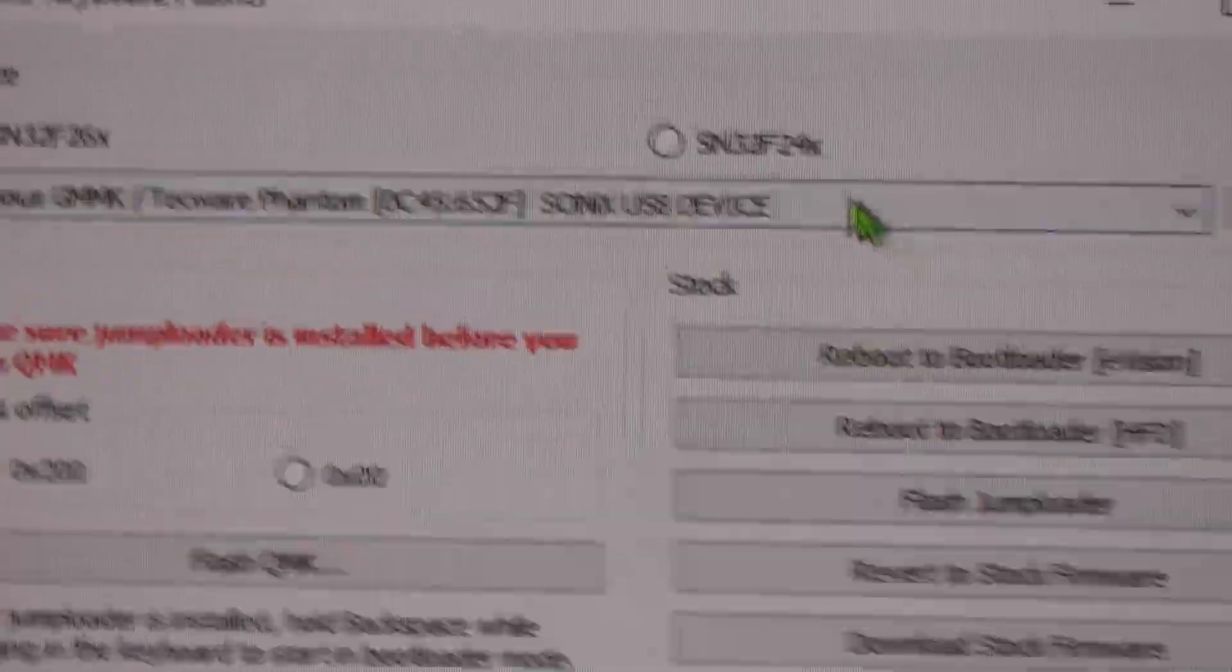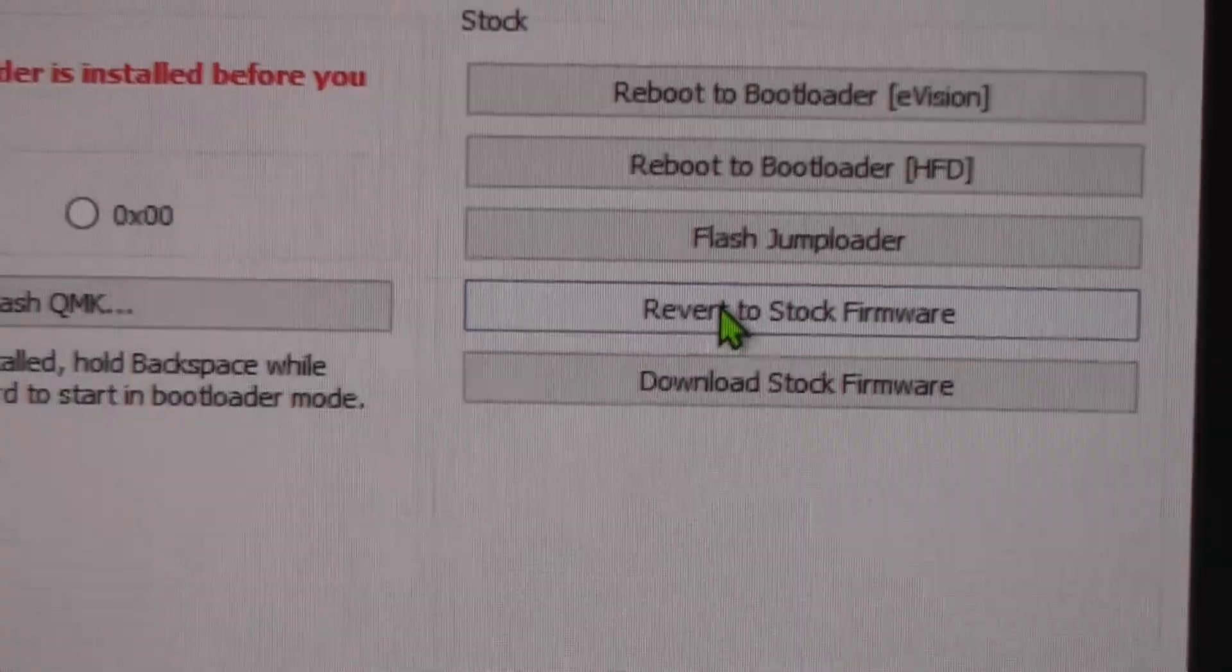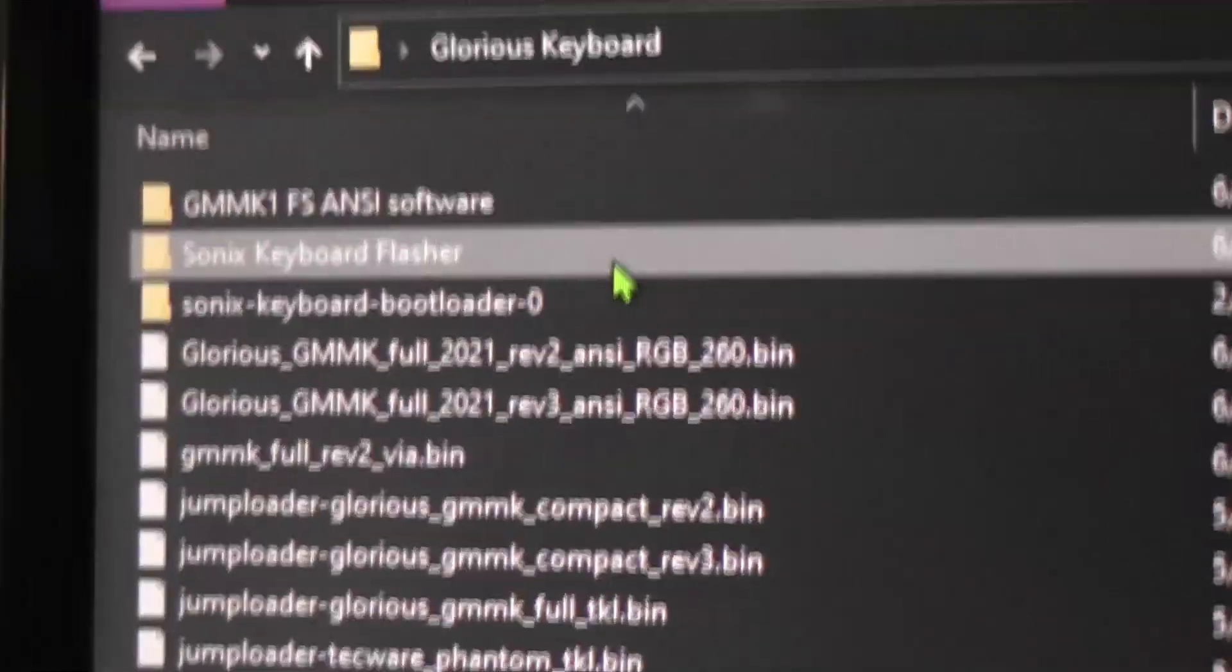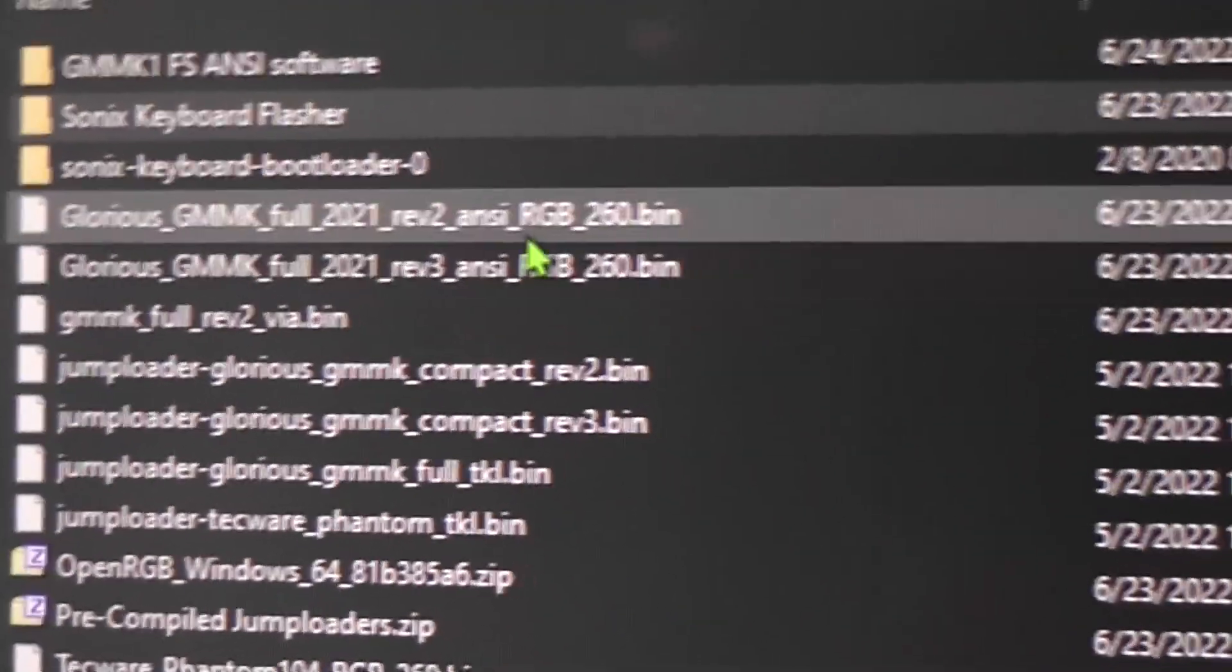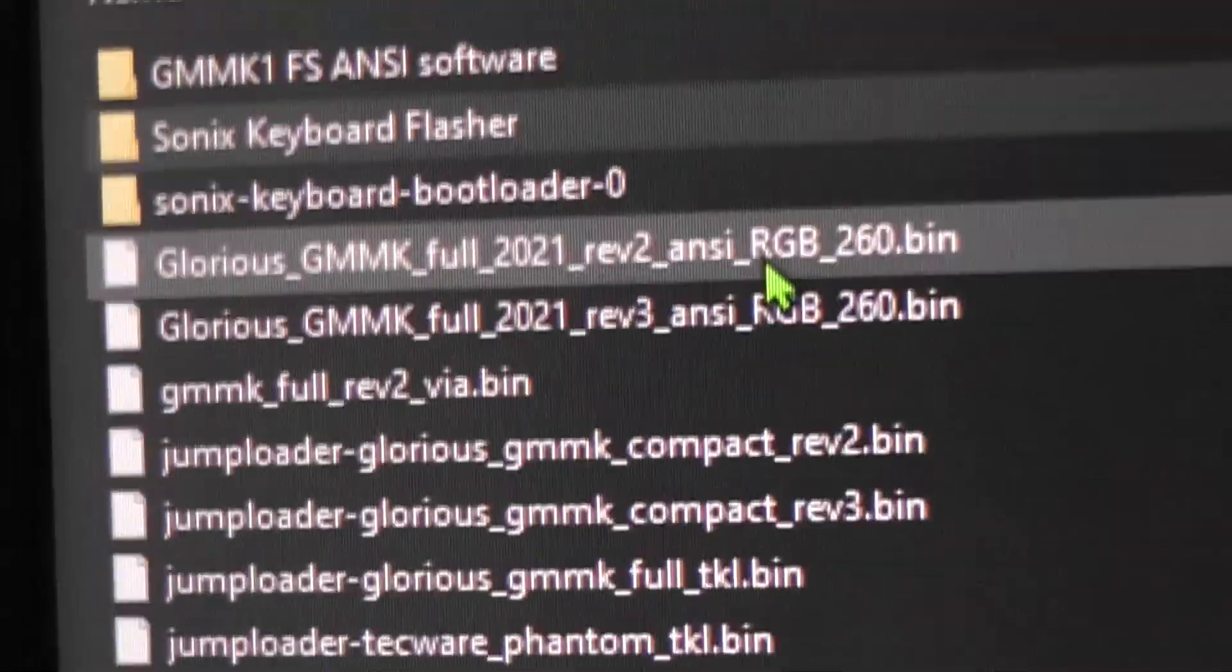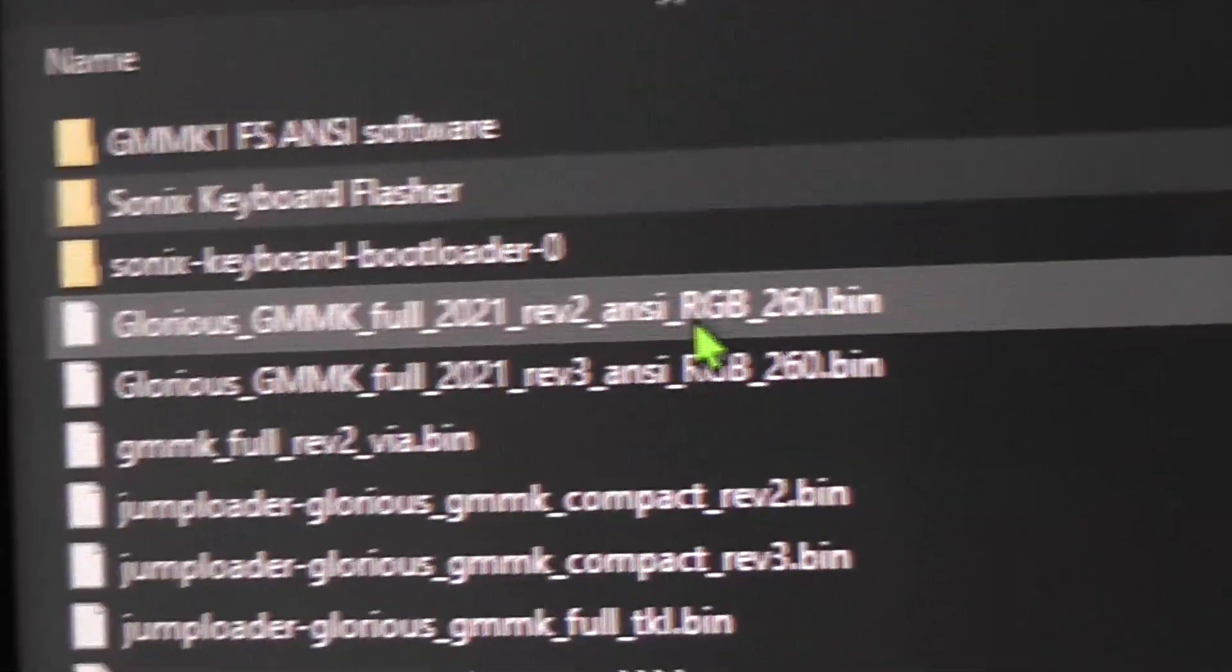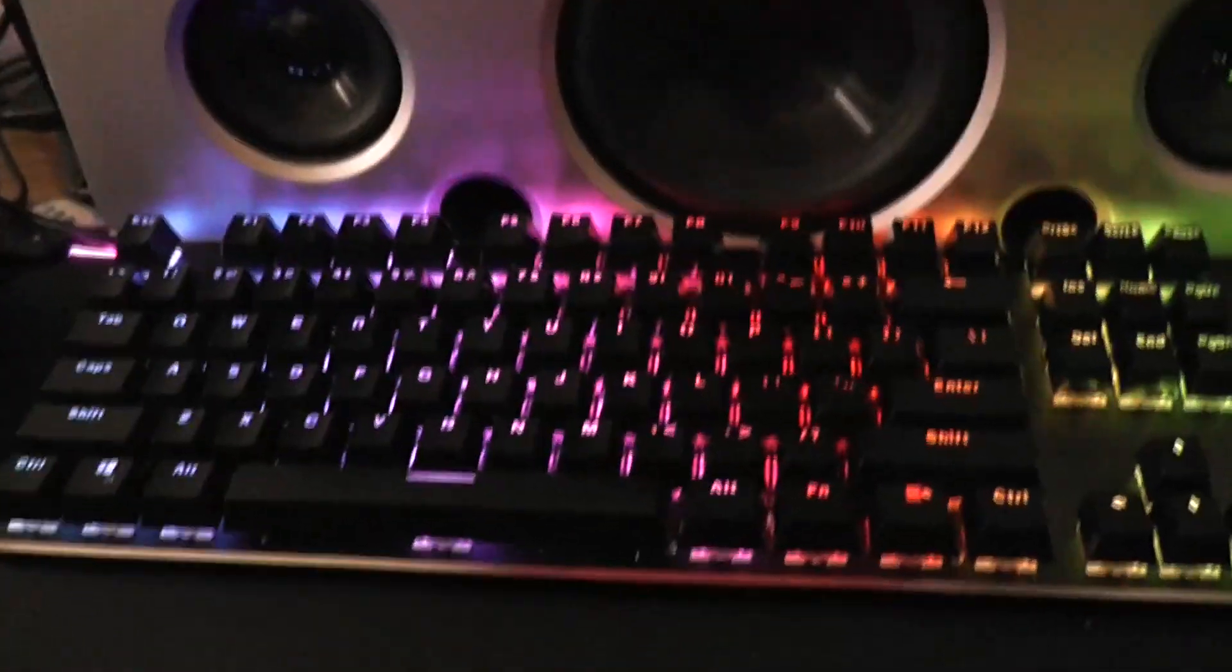As soon as you refresh it, then you can click on revert to stock firmware and that'll bring up another file browser window. And that's when you'll select the actual big, the 30 kilobyte firmware files that you download from the stock firmware on GitHub. I did the Rev2, applied that and it only took a second and just immediately the keyboard lights started working again.